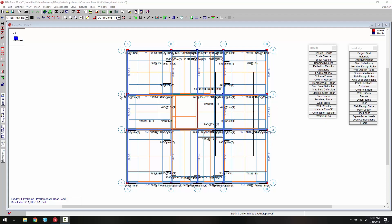In this short video we'll take a look at one of the newest features added to RISA 3D: the seismic design of concrete shear walls according to ACI 318-14 Chapter 18.